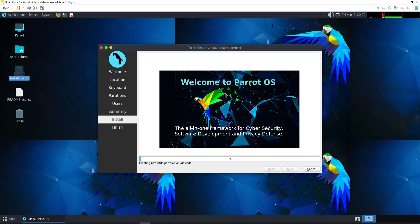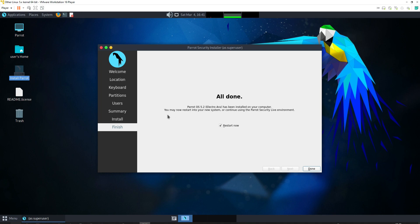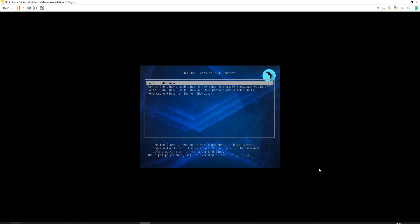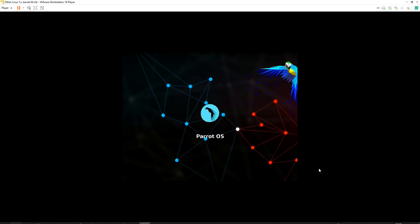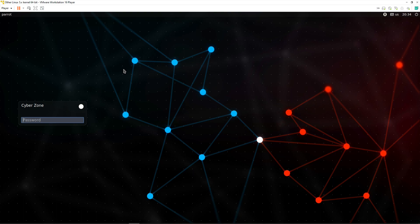As you can see, the installation process of Parrot OS has started — it may take some time as it's a lengthy process. The installation process has been completed and it says 'All done! Parrot OS 5.1.2 Electro Ara has been installed on your computer. You may now restart into your new system or continue using the Parrot Security live environment.' We are going to click Done and restart to perform penetration testing tasks.